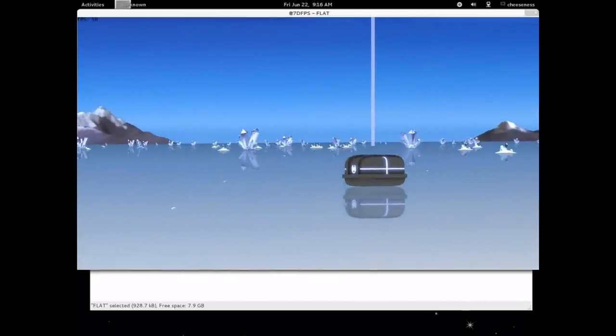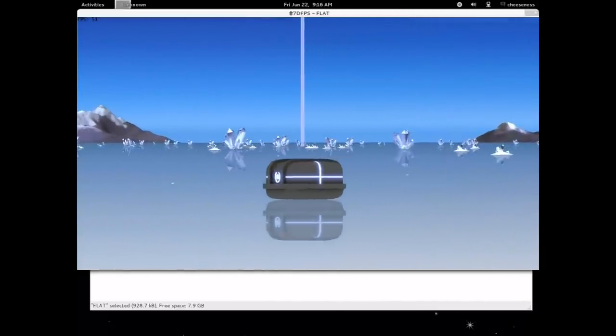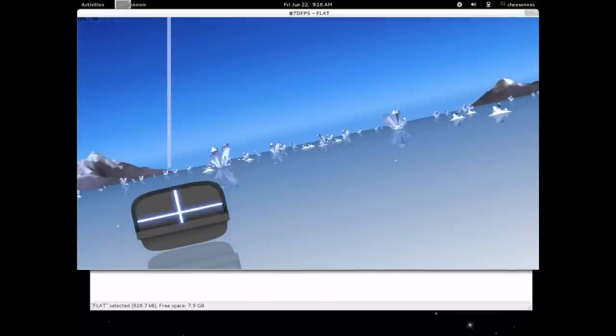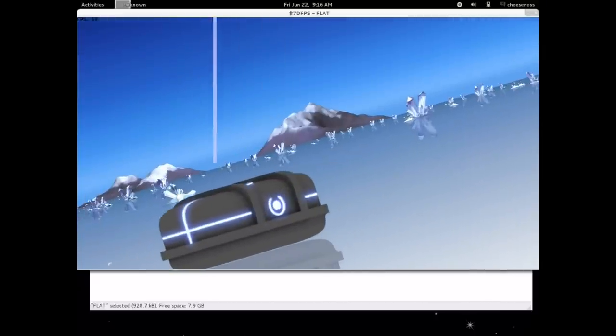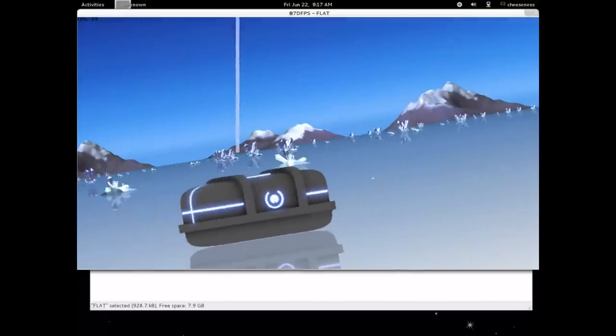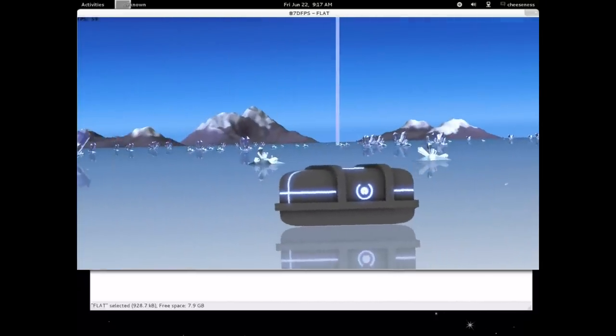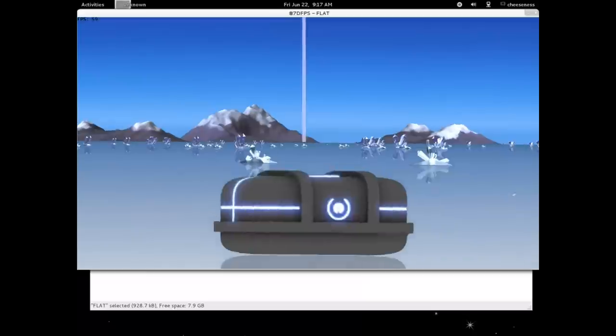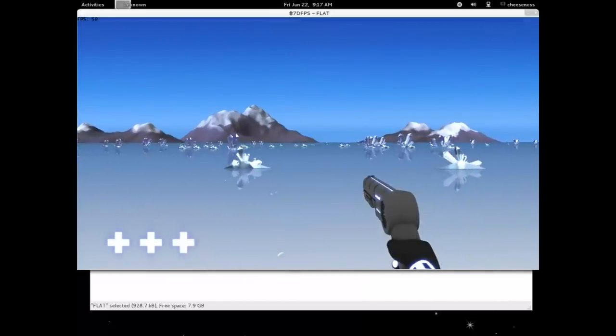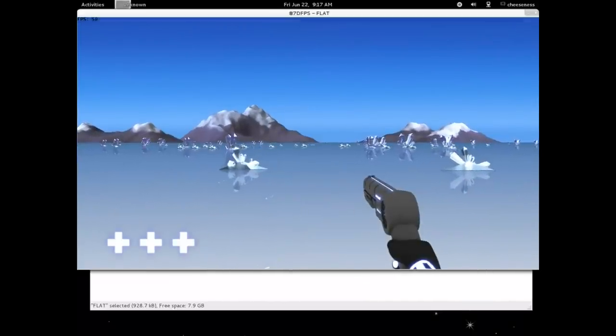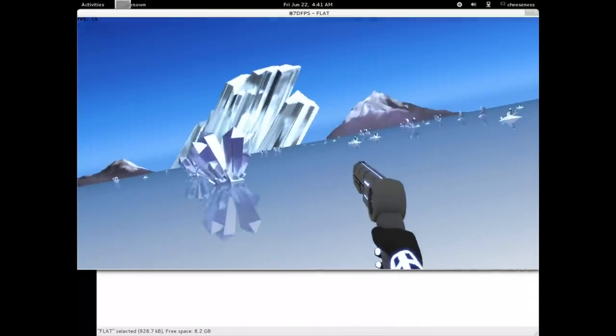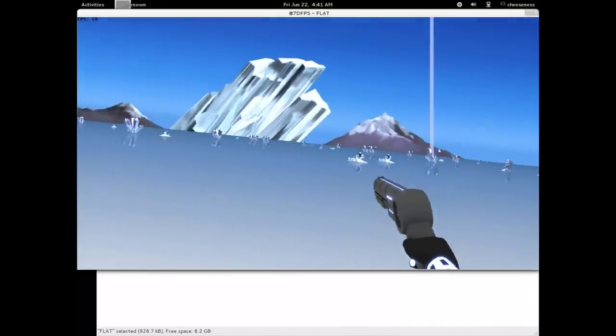The first thing that players will find when starting the game is a supply capsule containing health kits and a weapon. With nothing interesting in the immediate vicinity, players must choose a direction and go exploring. Before long, they will encounter some enemies.